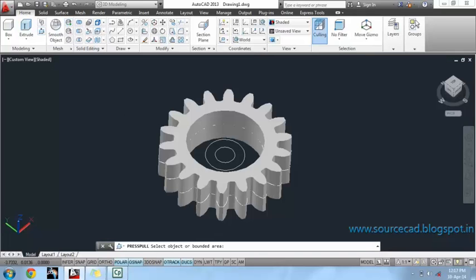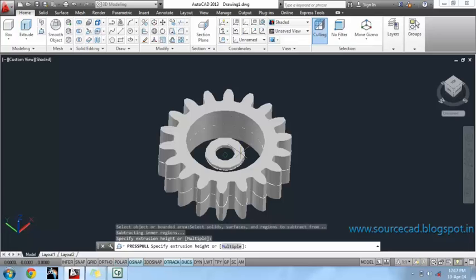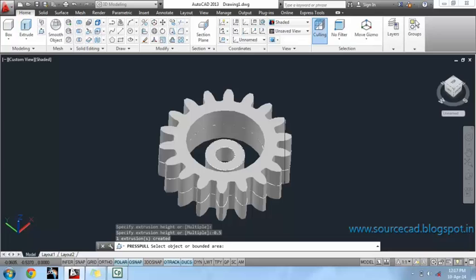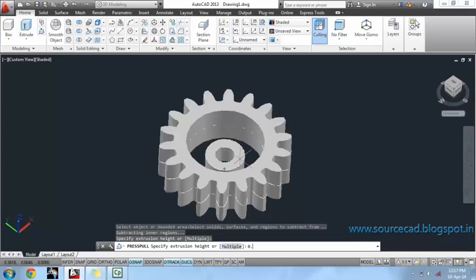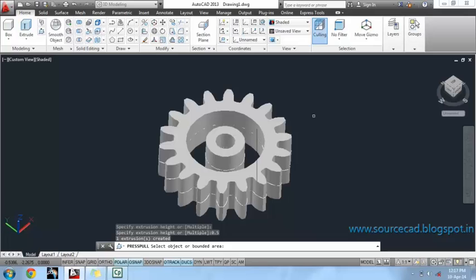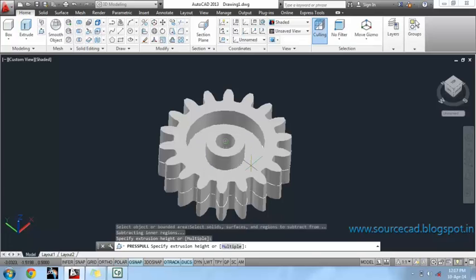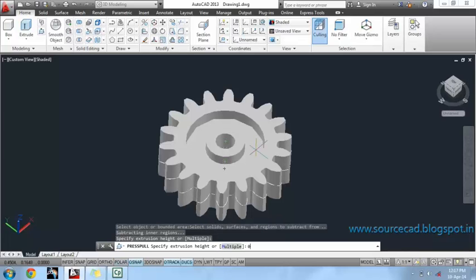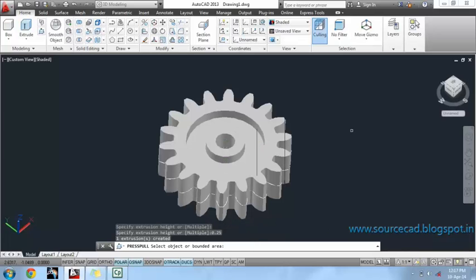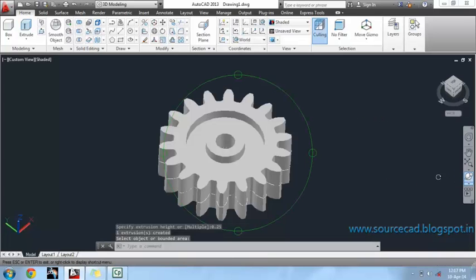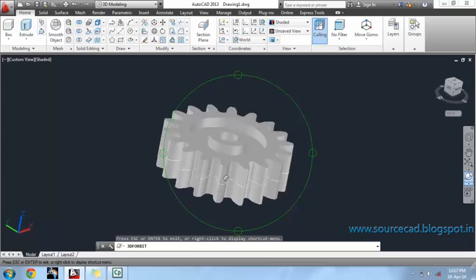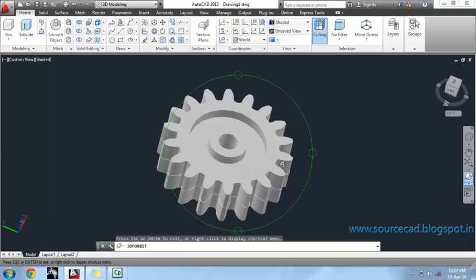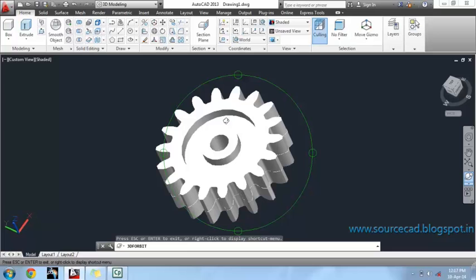Use the press/pull tool again. Select this bounded region and press/pull 0.5 in the positive direction. Next, we have this region left — press/pull it minus 0.25 and plus 0.25. We have our profile almost ready. All we have to do is just fillet out all the sharp edges.